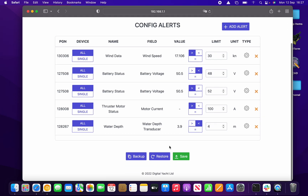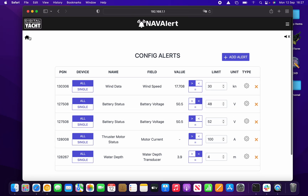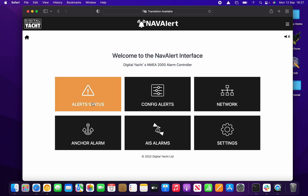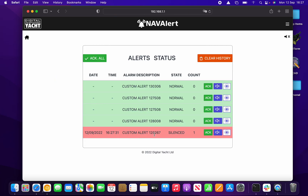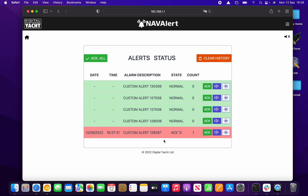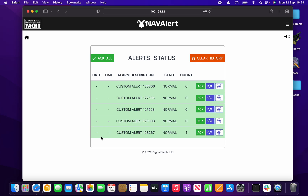I can silence the alarm within the 10 seconds by clicking the mute button. Going to the Alert Status list, you'll see a new alarm there which has been silenced. You can then acknowledge it, and it will stay in the list as a red entry with the date and time it happened until the condition resets. I'll now bring the depth back above four meters on the simulator — it resets to normal state, but there's a count of one so you have a record that the alert occurred.